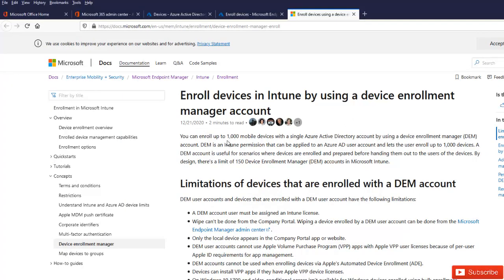It says you can enroll up to a thousand mobile devices with a single Azure Active Directory account. Mind you, a single user, normally a default user which does not have the enrollment manager account, will only be able to enroll 15 devices. But if you have that account, you will be able to enroll about a thousand mobile devices.